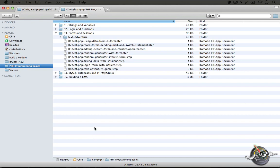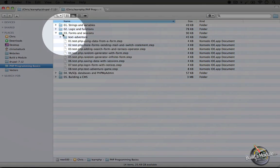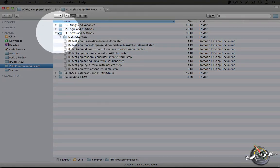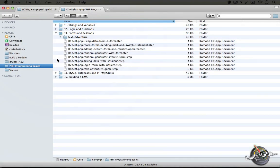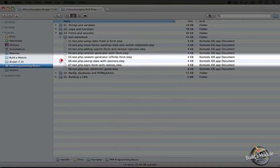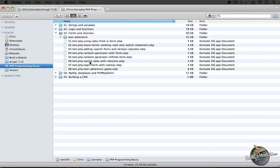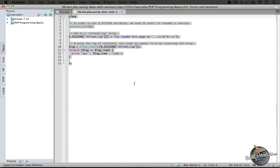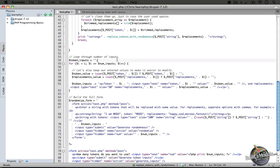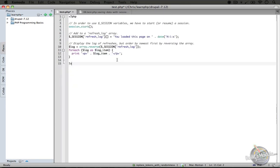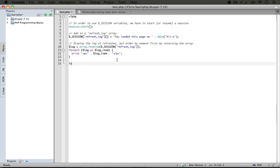So let's take a look at a simple implementation of a session. In the forms and sessions folder in the resource pack, go ahead and open up the sixth step which is called saving data with sessions. Copy the entire code and paste it over the code in test.php and save it.